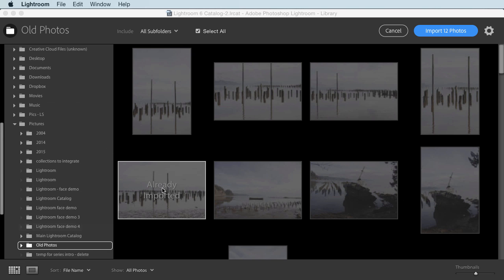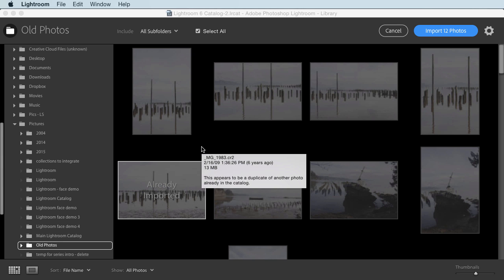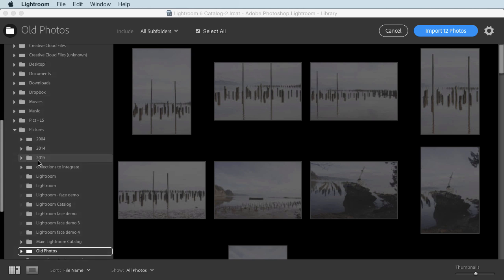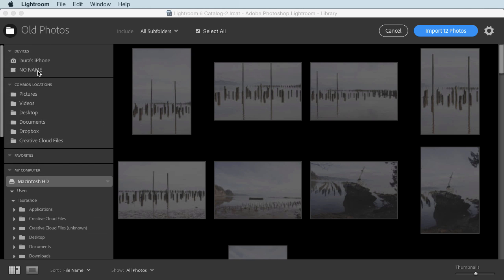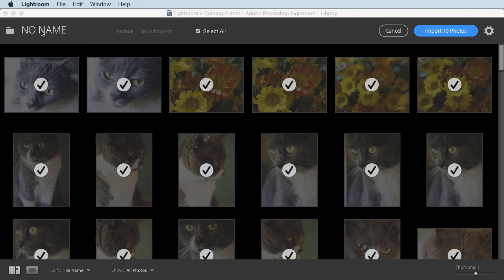Now, these particular photos are dimmed and don't have check marks because they're already in Lightroom. Now that you've seen the source panel, I'll go back to my memory card, and I'll click in the top left to collapse it again.